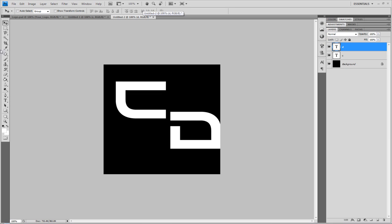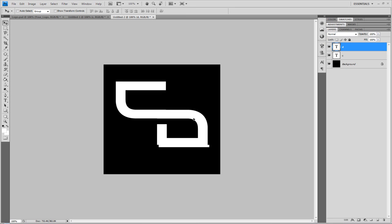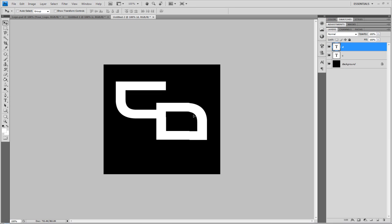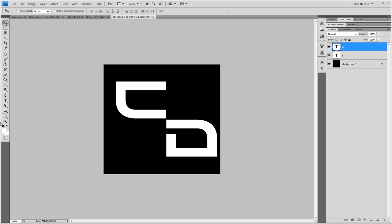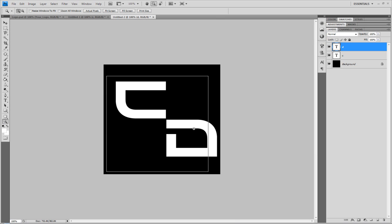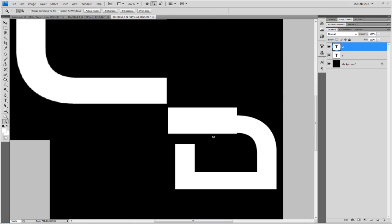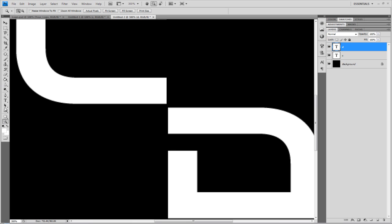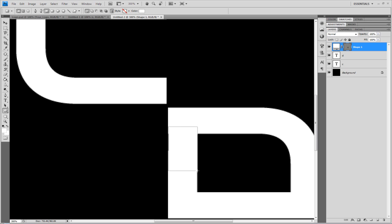You'll notice that the D has a bit of a gap in it there and I don't want that. What I'm going to do is fill that up first of all. In the basics, I'm going to add a white rectangle and drag it on like so.